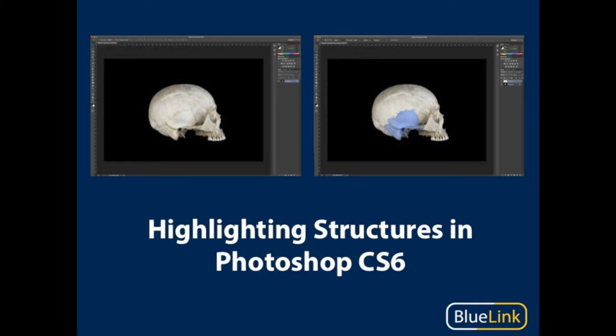Hi everyone! This is Alyssa with the Blue Link team, and in this video I'm going to show you how to use the magnetic lasso and paint fill tools to highlight structures in Photoshop CS6.